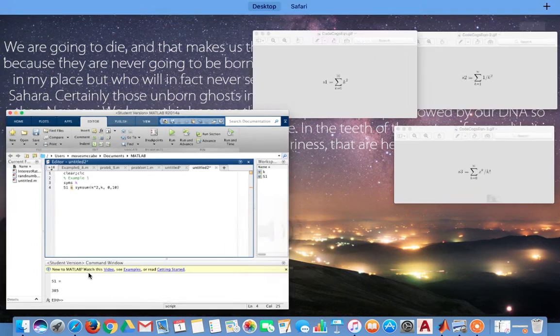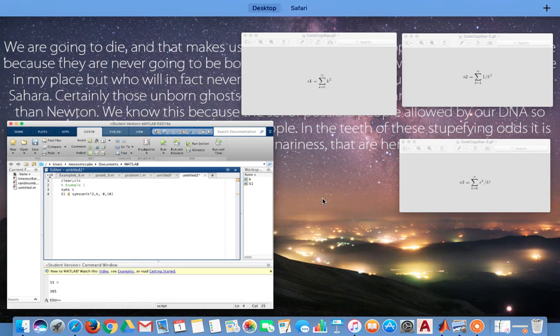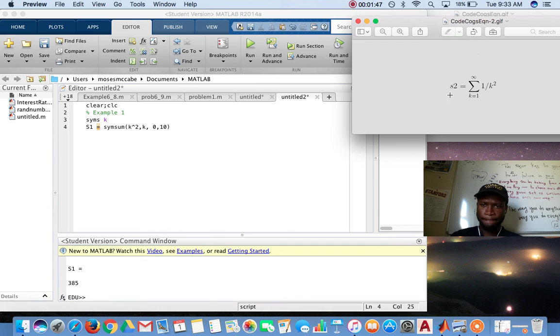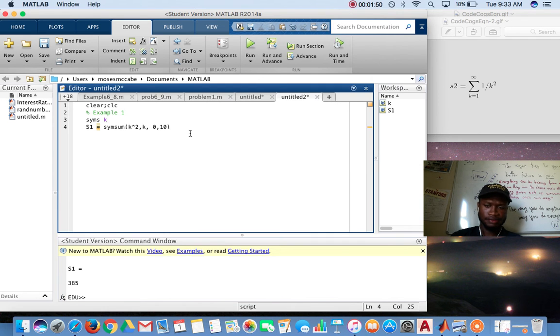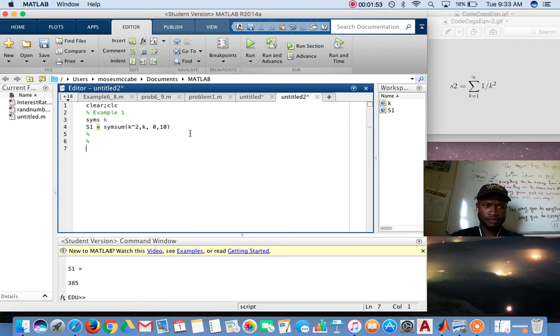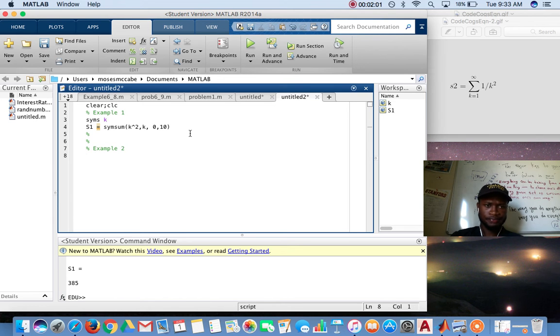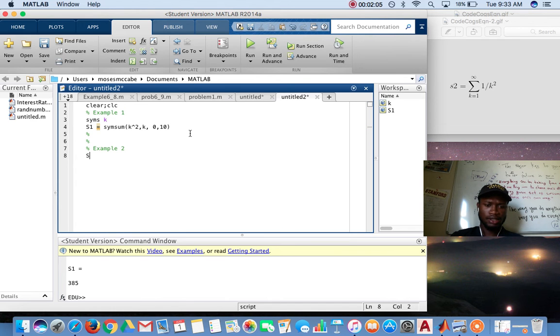Alright, example two. Let's do this guy. The same thing, the same thing. To call this s2.